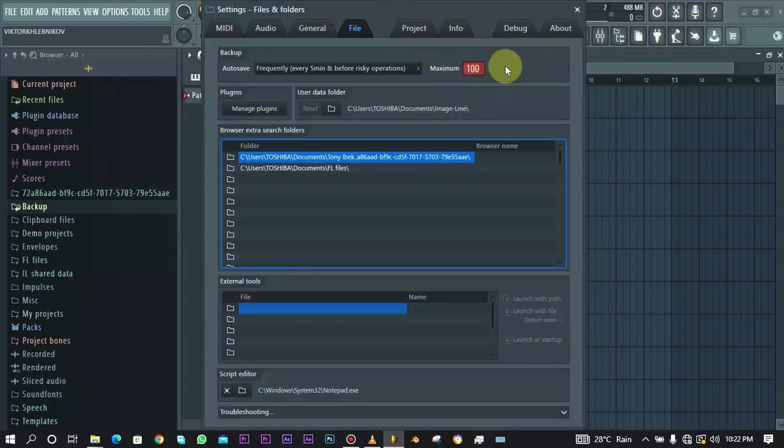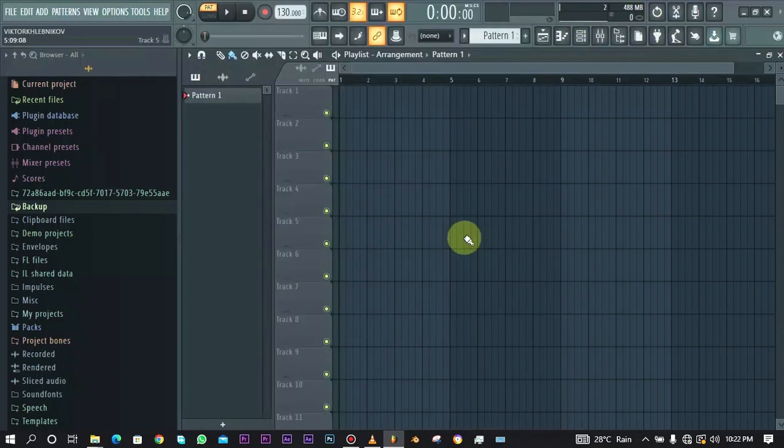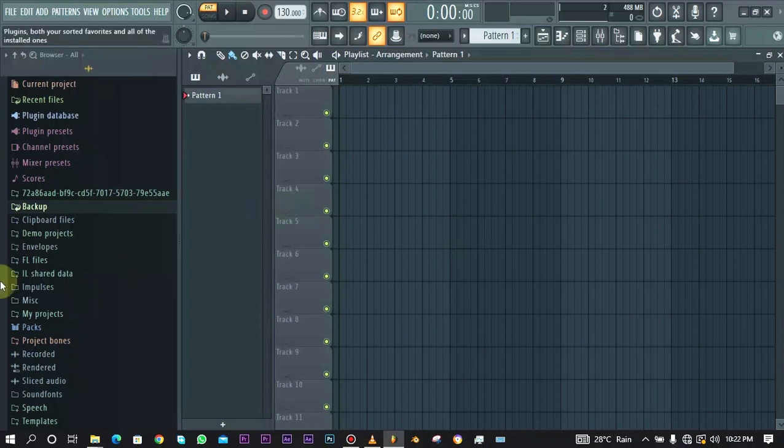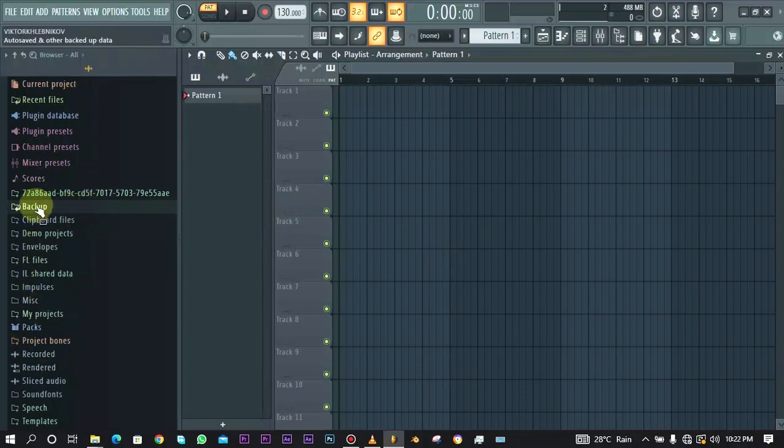That's all for the settings. To access these backup files, all you need to do is go over to your browser right here and you can see we have the backup folder right here.